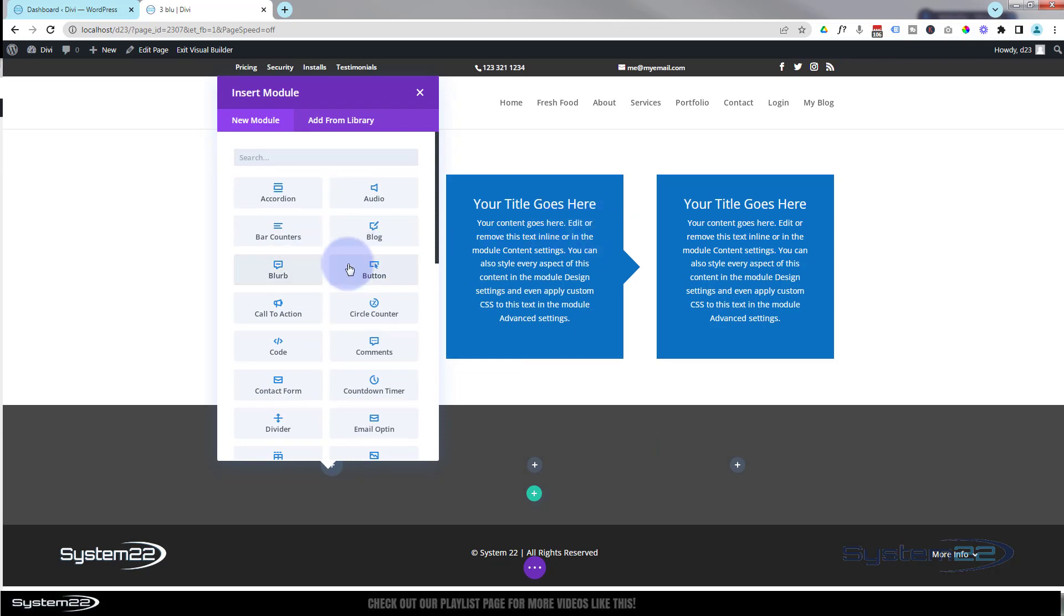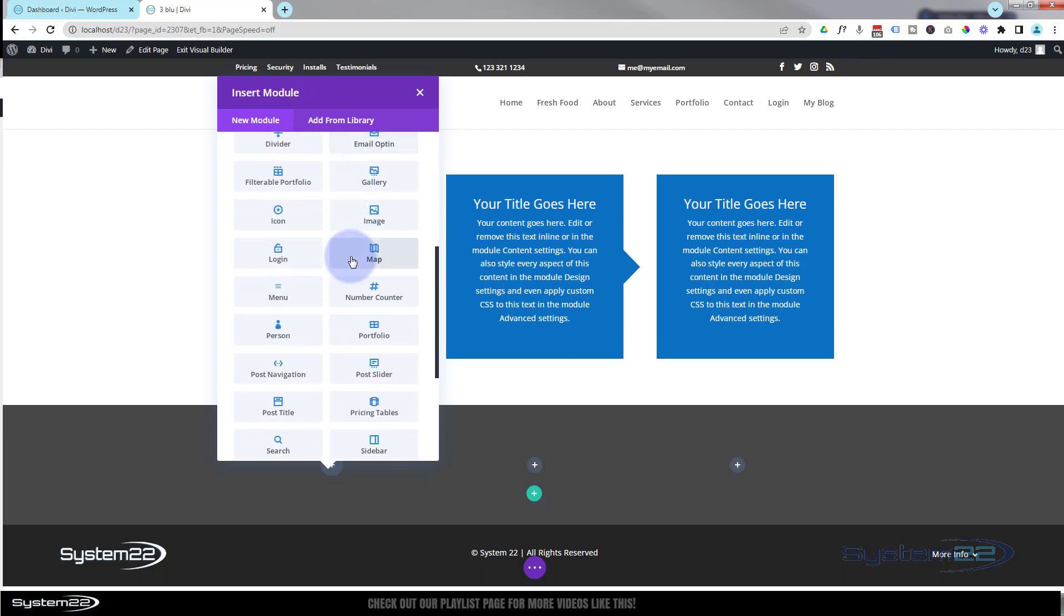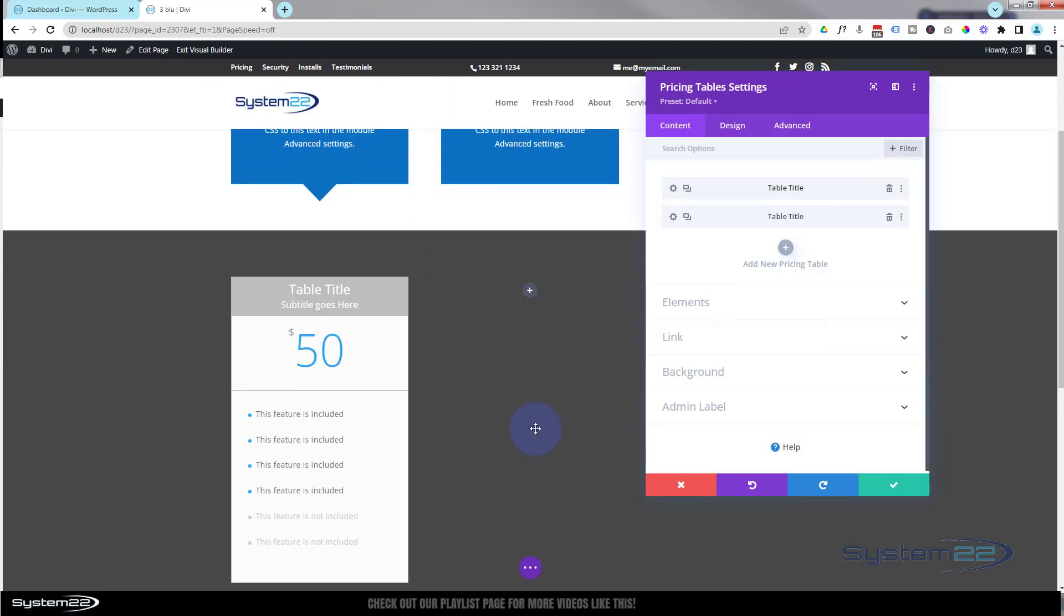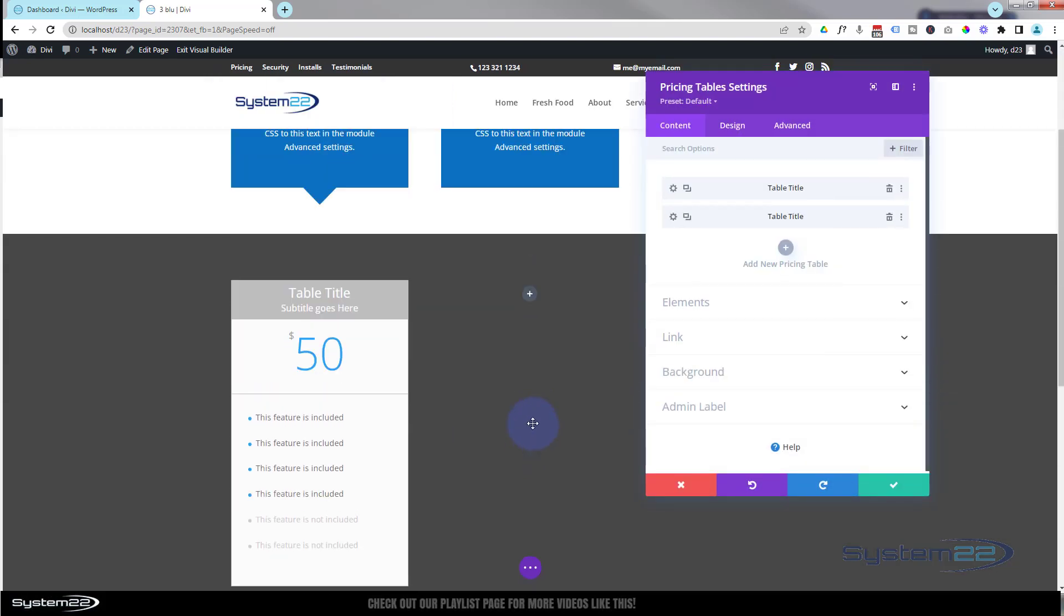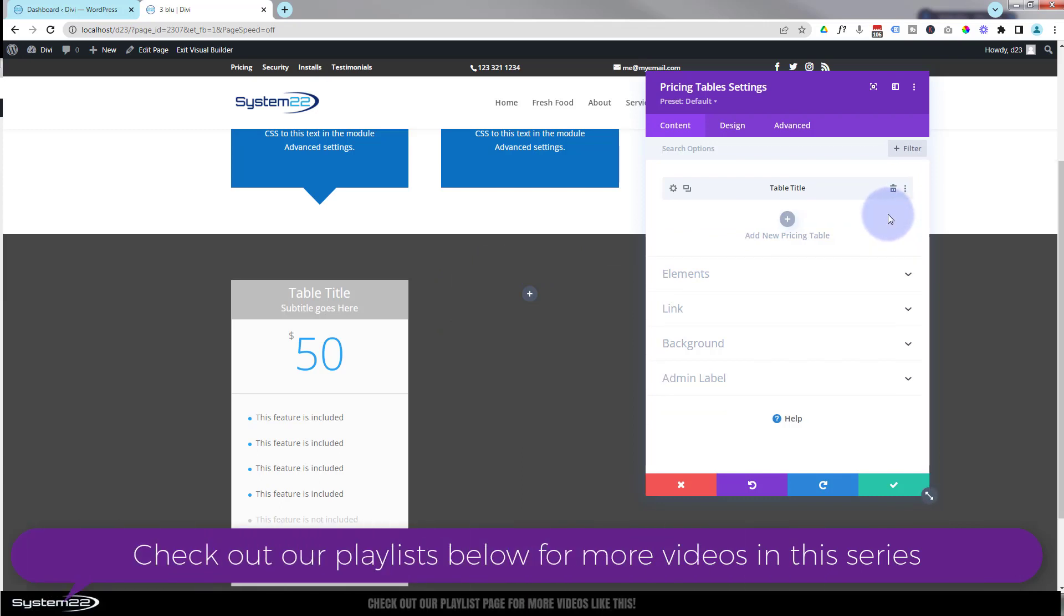Let's look down here and find a pricing table. There we go. By default it actually puts in two. I'm only going to have one in each column, so I'm going to delete the second one there. I'm not going to spend too much time styling it. I'll just give it a bit of color and then I'll duplicate it.